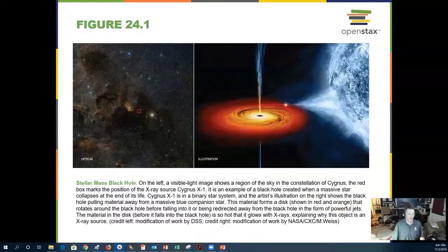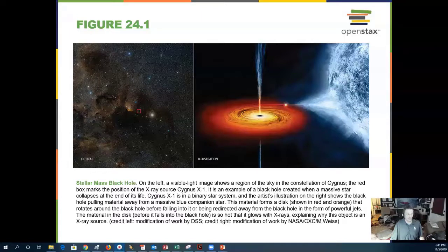Here is an artist's rendering of a stellar mass black hole. This is a star that has collapsed and died, and it is on the order of a few times the mass of the sun, and it generates this kind of black hole.